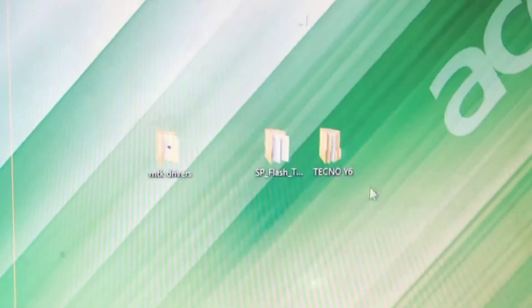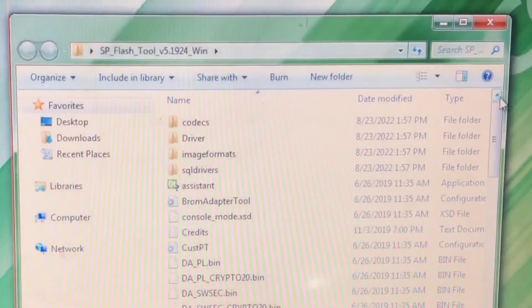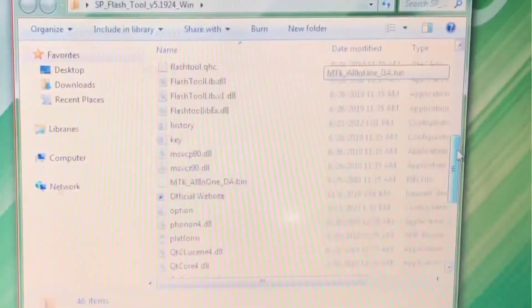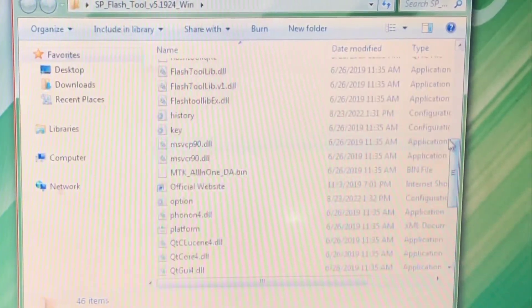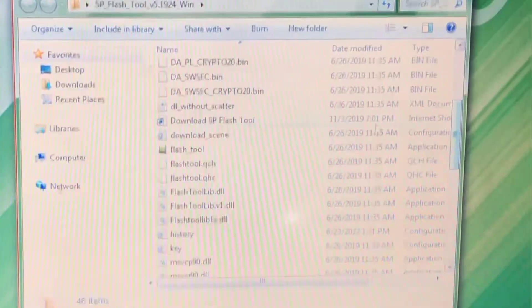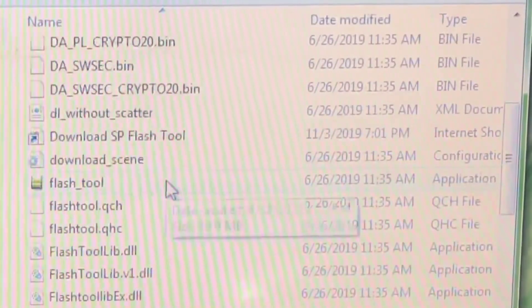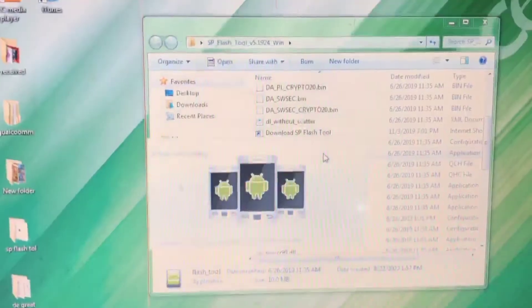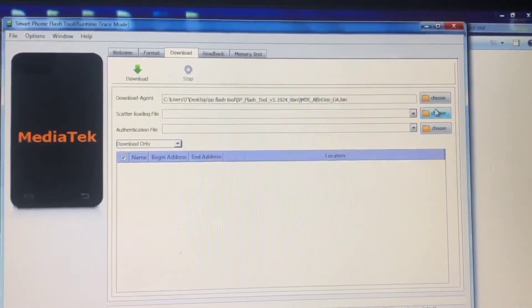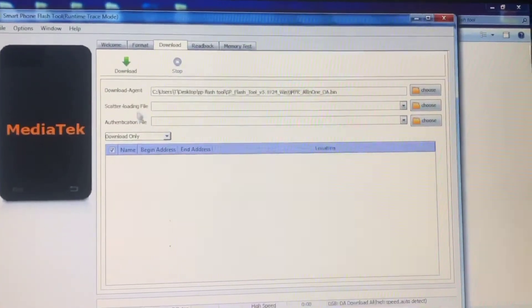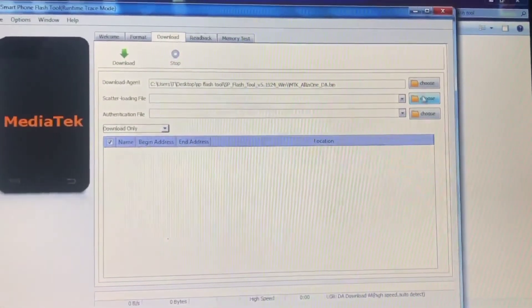The next thing is to launch the SP Flash Tool. I already have it extracted. Open the folder, head over to Flash Tool, search for 'Flash Tool' and click on it to open it. The next thing you want to do is choose the firmware — go to the Scatter Loaded file, then click 'Choose'.